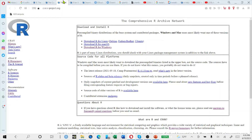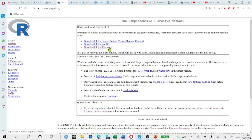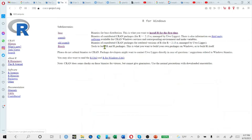From this website I will select the R software appropriate for my operating system. For example, if you are interested in Linux, you can go for Linux, and then for Mac or for Windows. In my case, I am interested in Windows, so I will click for it, and it will lead me to this page.